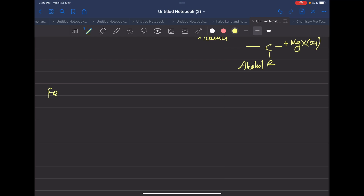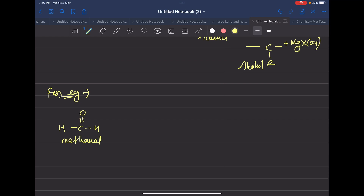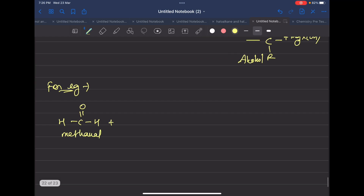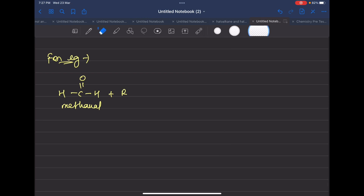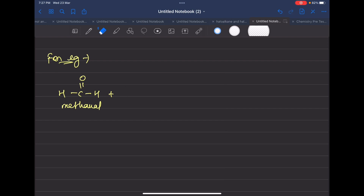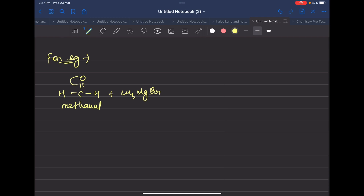For example, what do we call the carbonyl compound? Methanal — methanal means HCHO. So suppose I have an alcohol group. If you have methanal with CH3MgBr — the carbonyl carbon has an oxygen that is negative, and CH3 from the Grignard carries a positive magnesium. Then the alkoxide adduct group is formed with a negative oxygen.